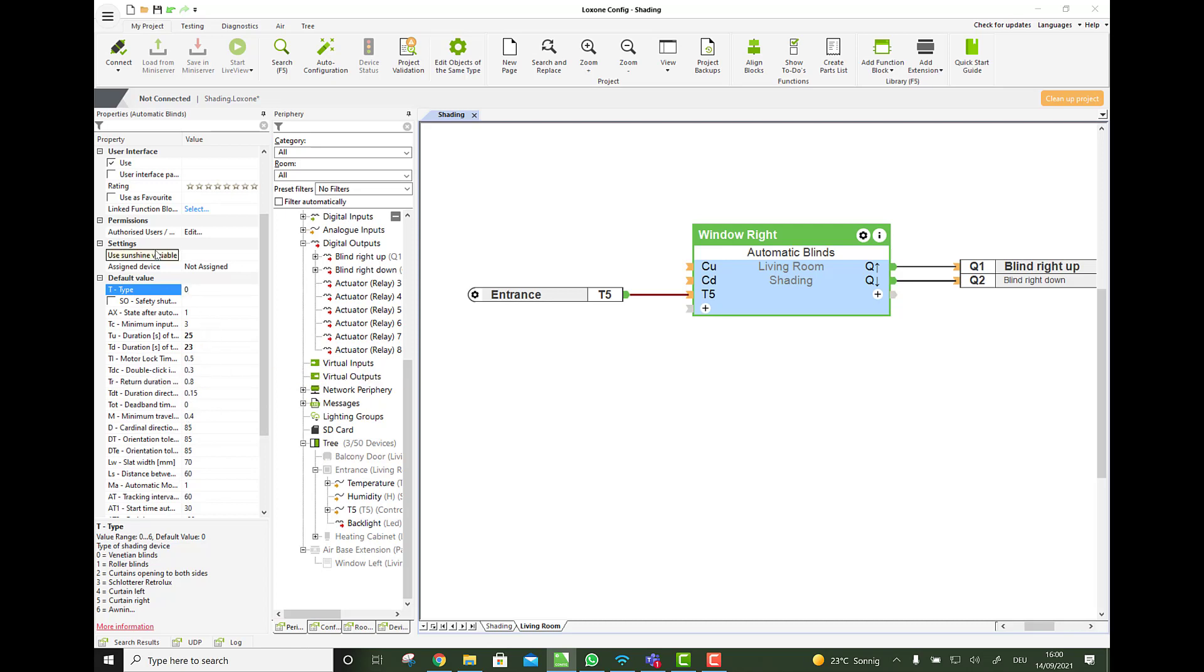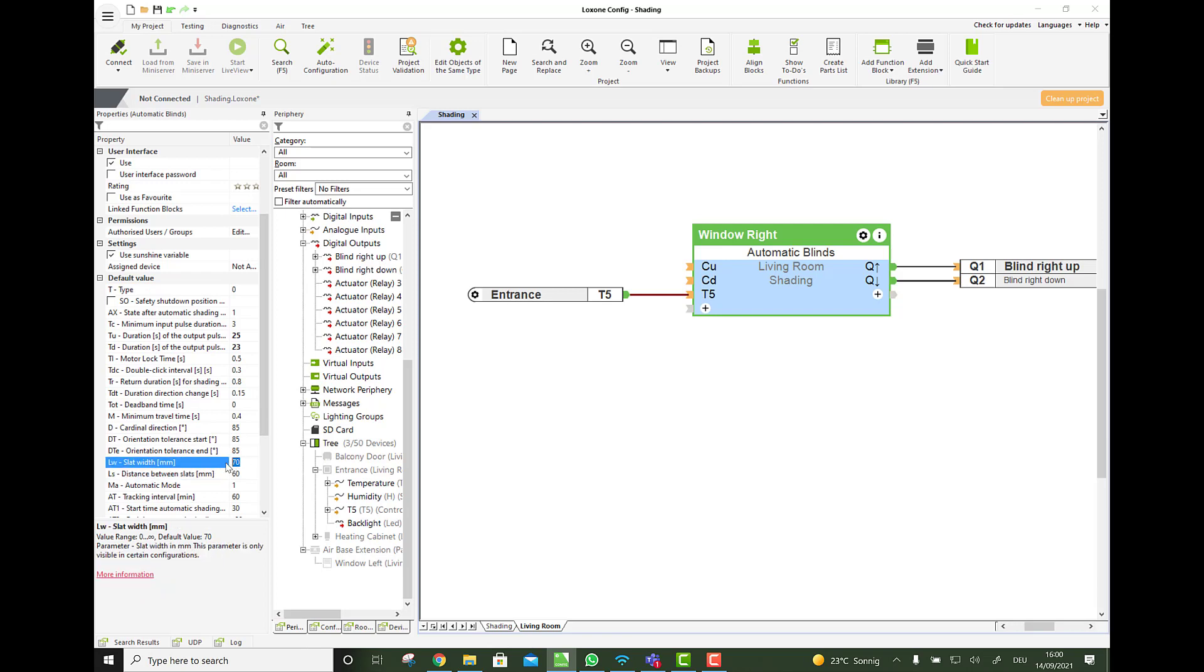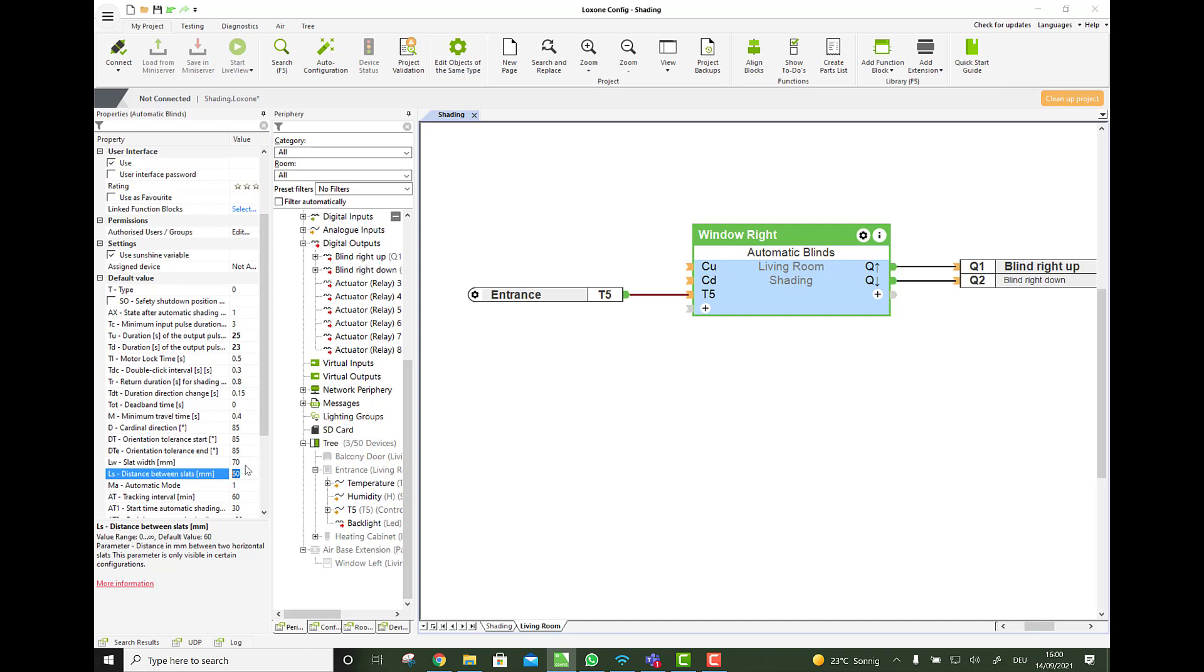Then we have the, if we make this a little bigger here, we have the slat width and the distance between the slats, which you need, or which you should measure. From the blind that you have there, because this is important when it comes to automatic shading and how the angle of the slats should be set to have proper shading without it being completely dark in the room.